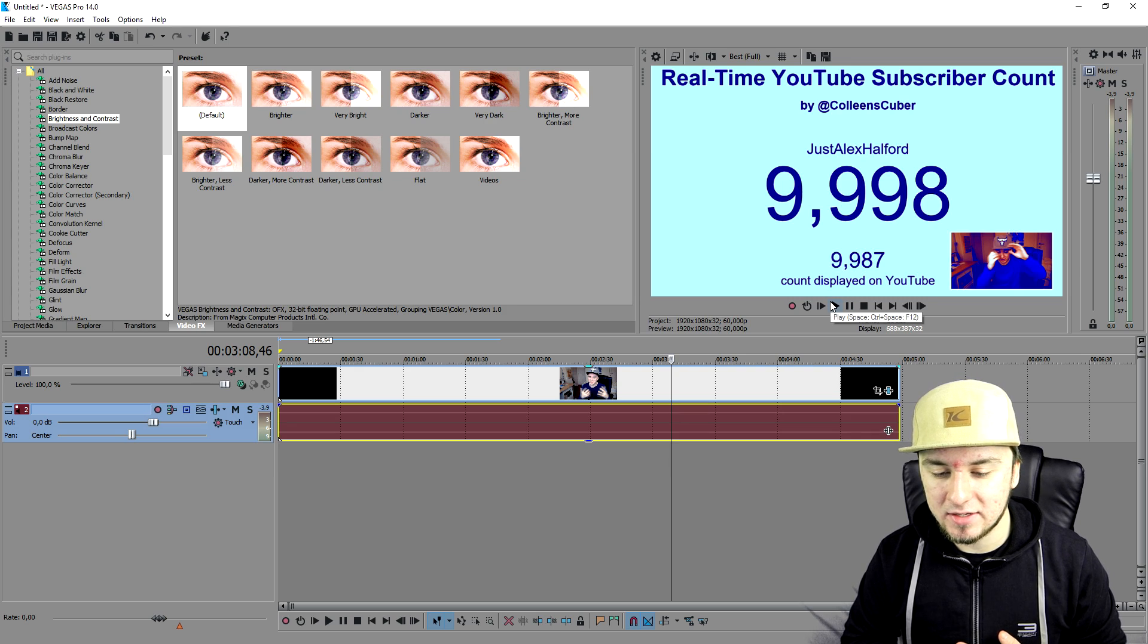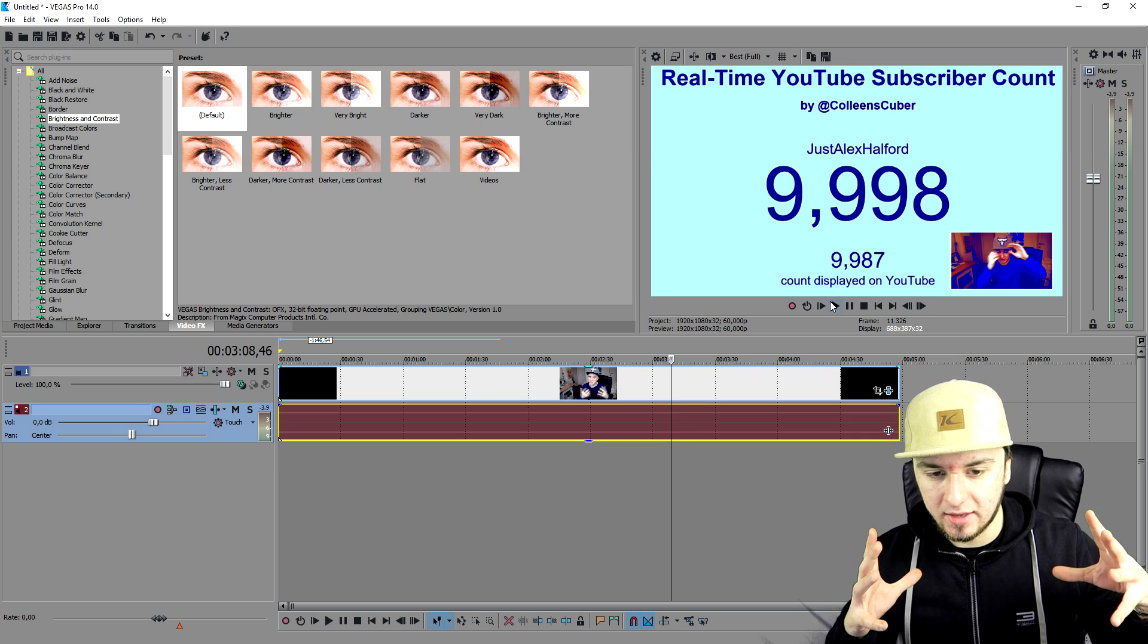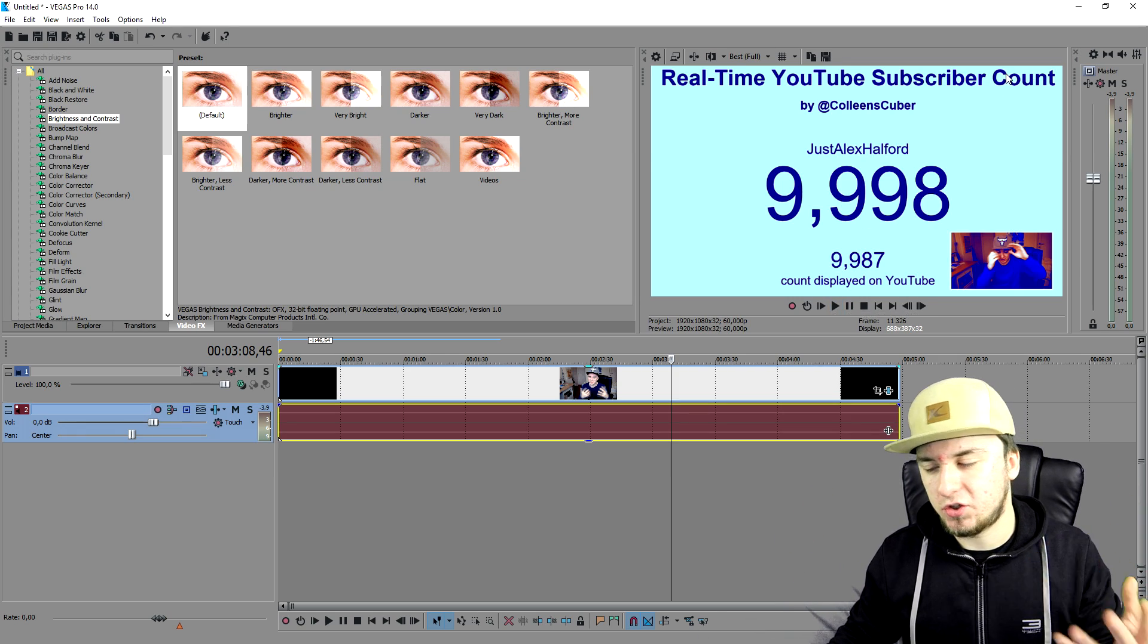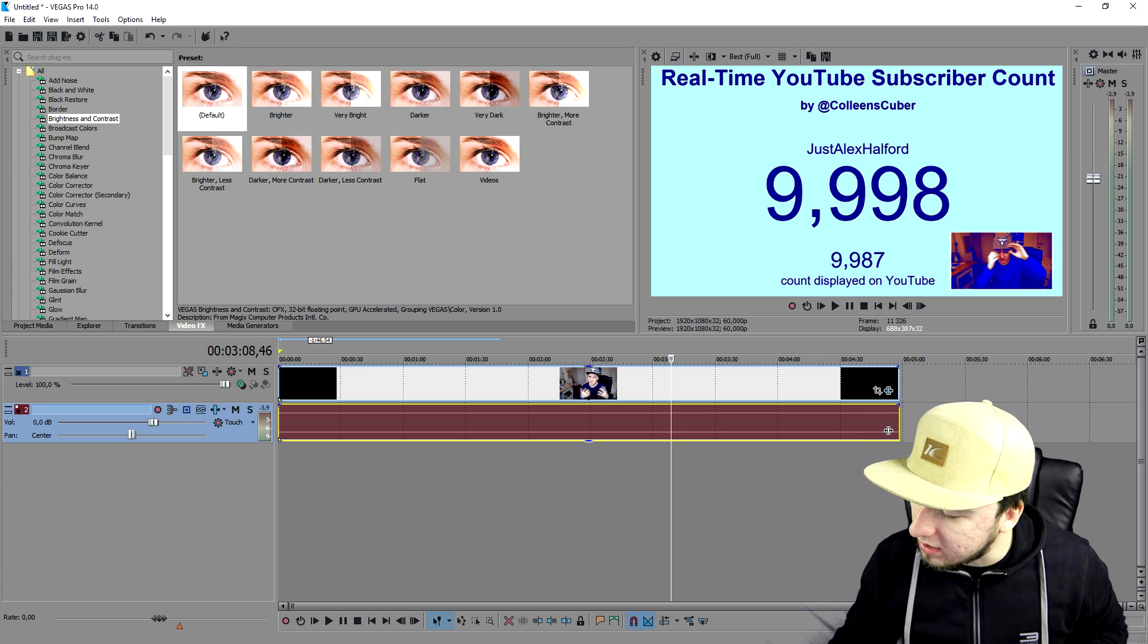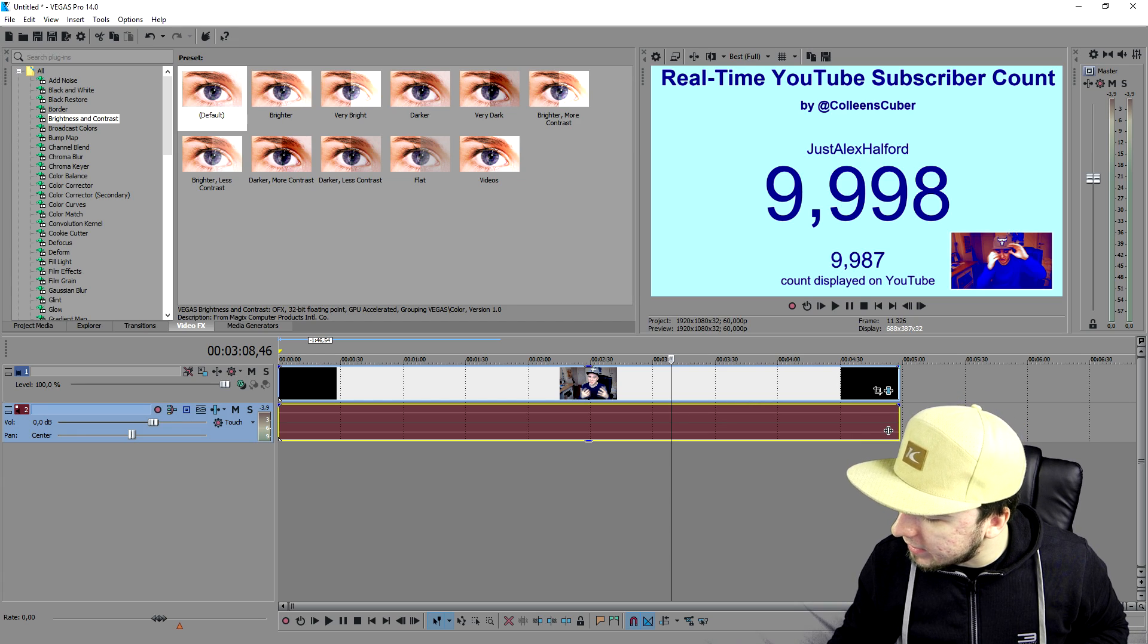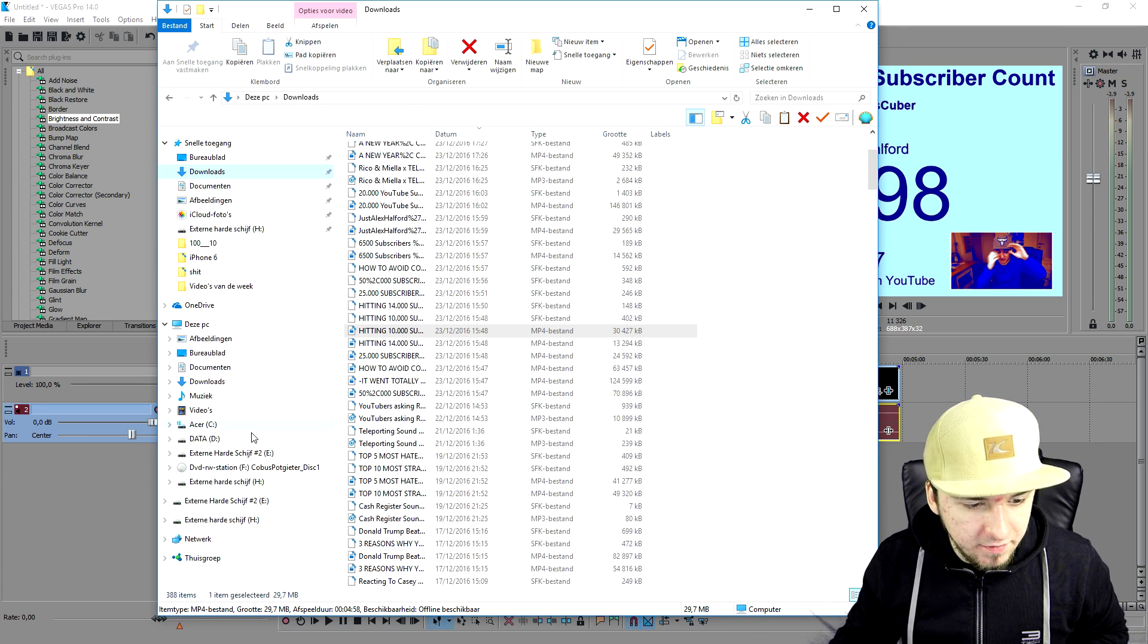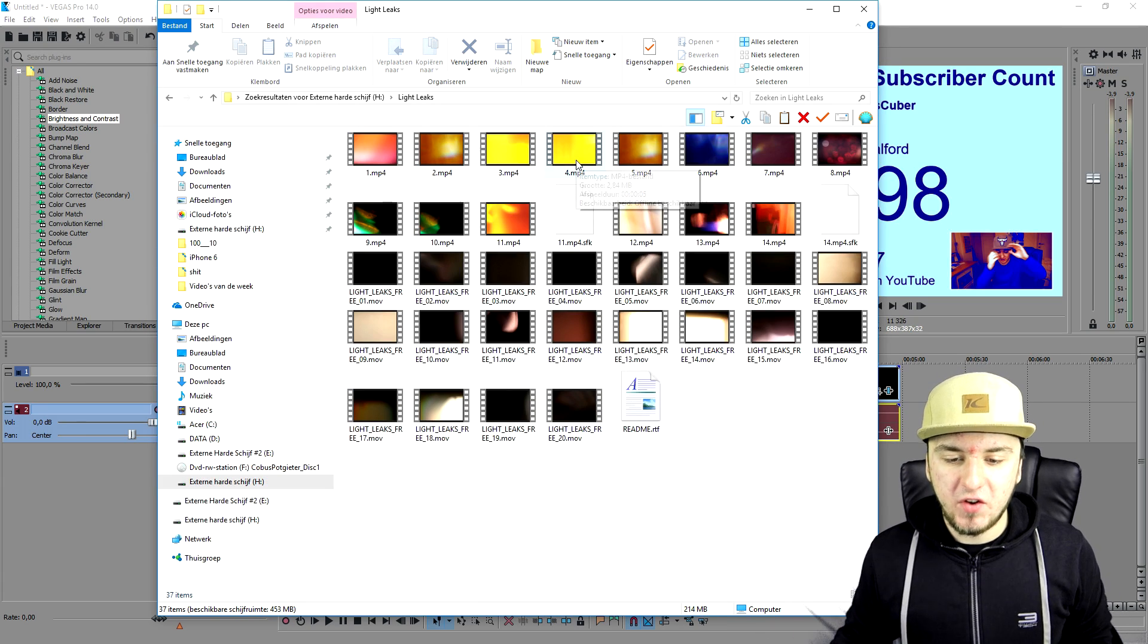The last thing that we're gonna add is light leaks. Now light leaks are actually like leaks from a light, it is that simple. I'm gonna just show you guys what I mean so I'm gonna open up the light leaks folder on my drive.